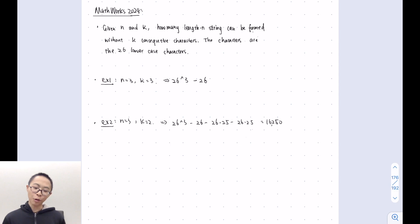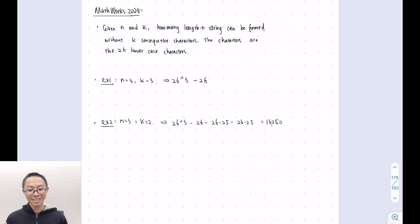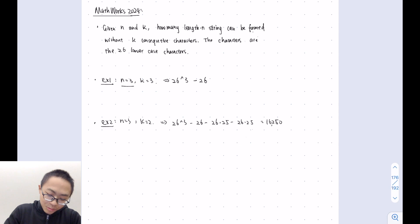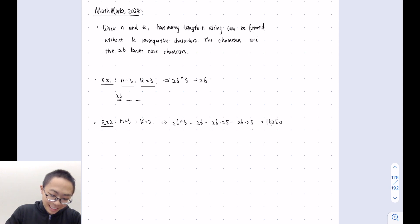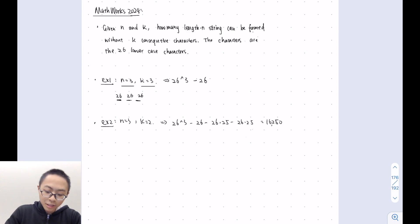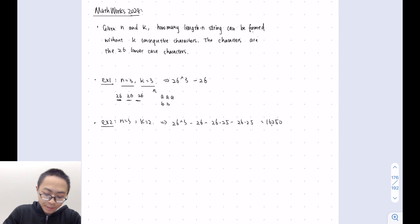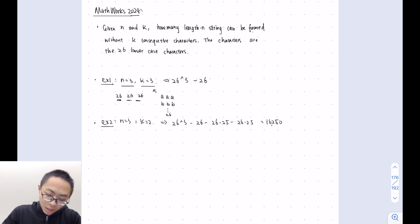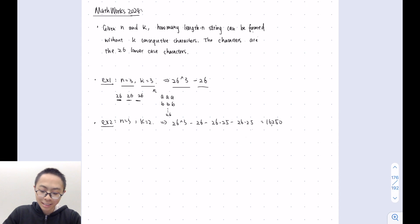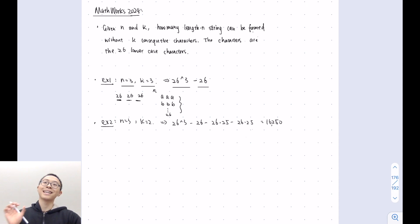Given n and k, how many length-n strings can be formed without k consecutive characters, where the characters are the 26 lowercase letters? For example, if n is 3 and k is 3, we will have three slots and each slot can be one of 26 characters. But we cannot have three consecutive letters such as AAA or BBB. This gives us 26 to the third minus 26, which accounts for the 26 all-same-character cases.